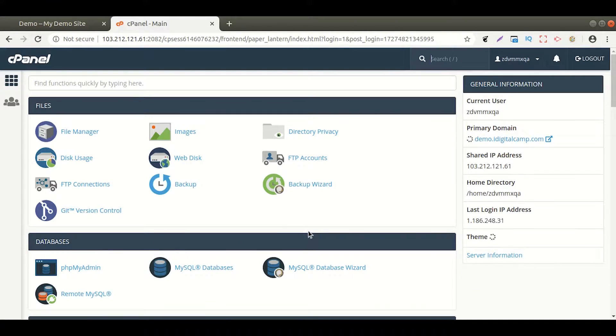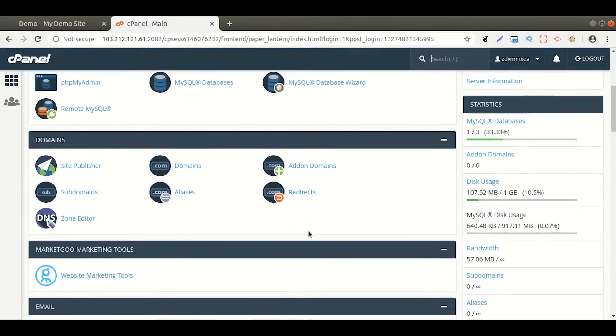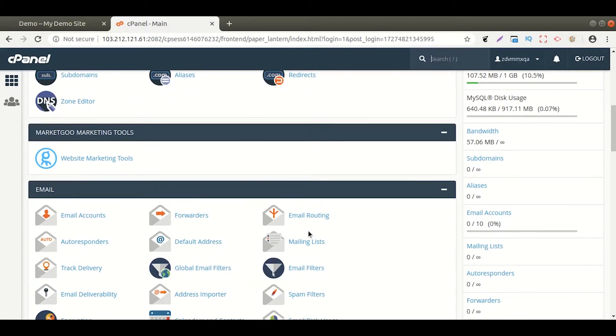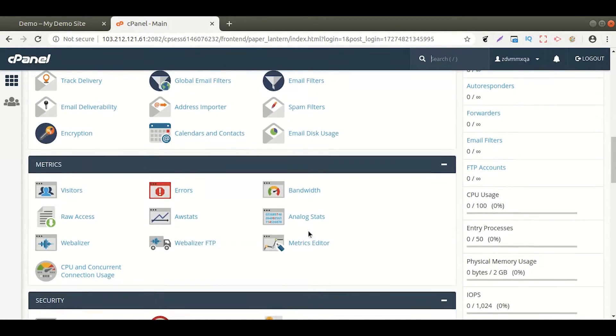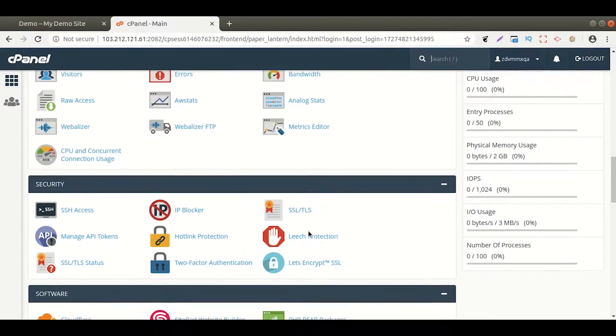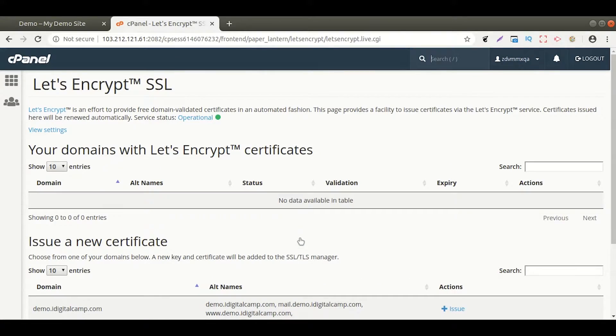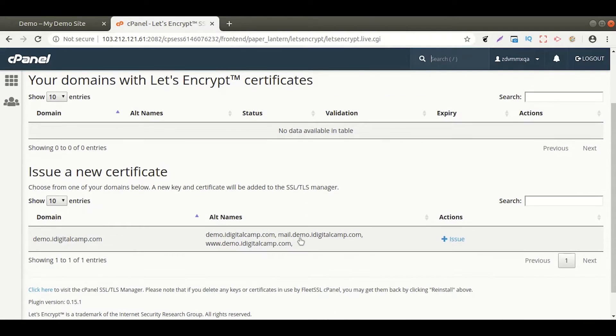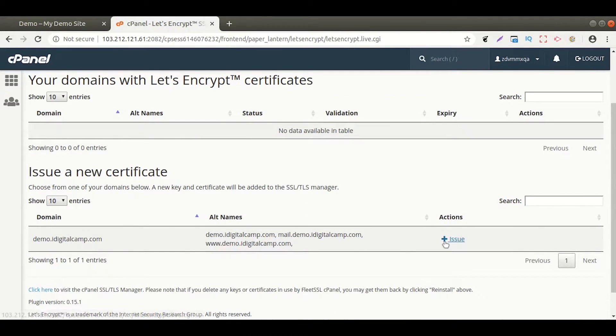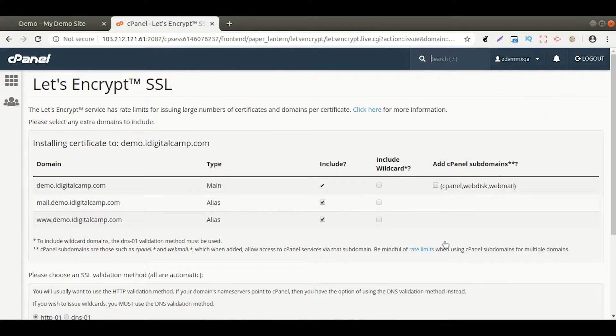From the dashboard, navigate to the security section and click on Let's Encrypt SSL. Scroll down where you see your domain and under Actions, click on the Issue button.